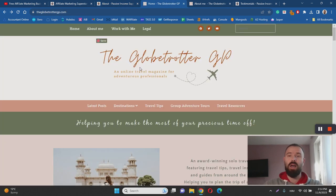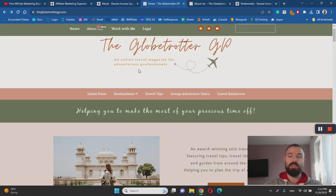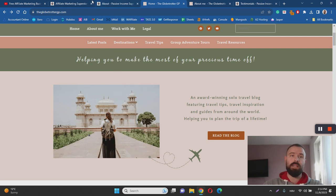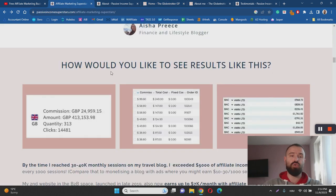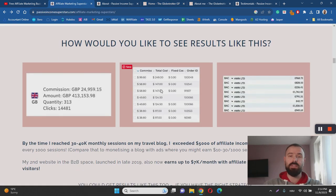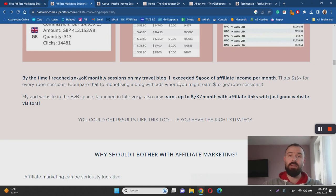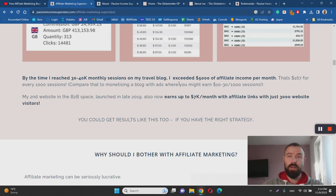the Globetrotter GP which is her own travel blog where she blogs about her traveling experiences and monetizes that blog with affiliate marketing. She also shows her results here which means that she is successfully making money from her blog and affiliate marketing. Her training course is based on her exact methods and blueprint which is a great sign